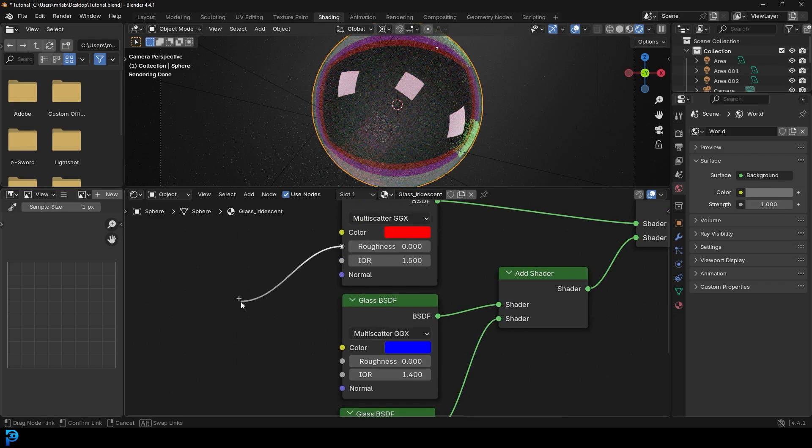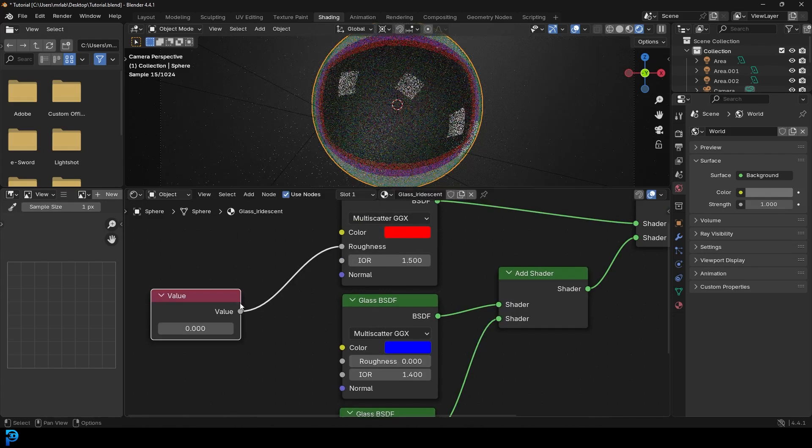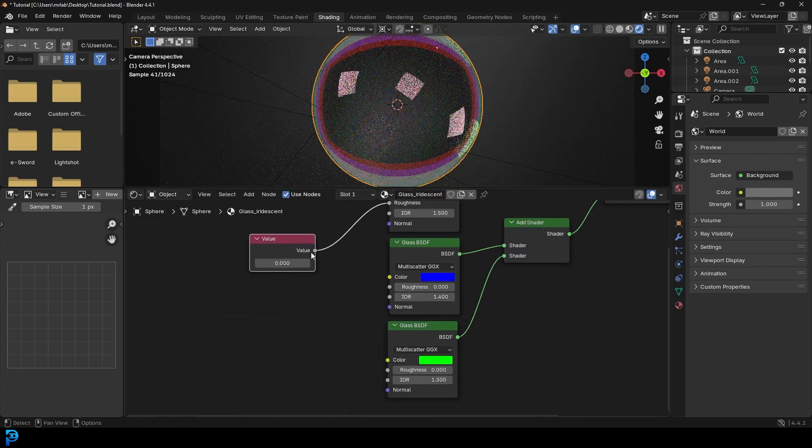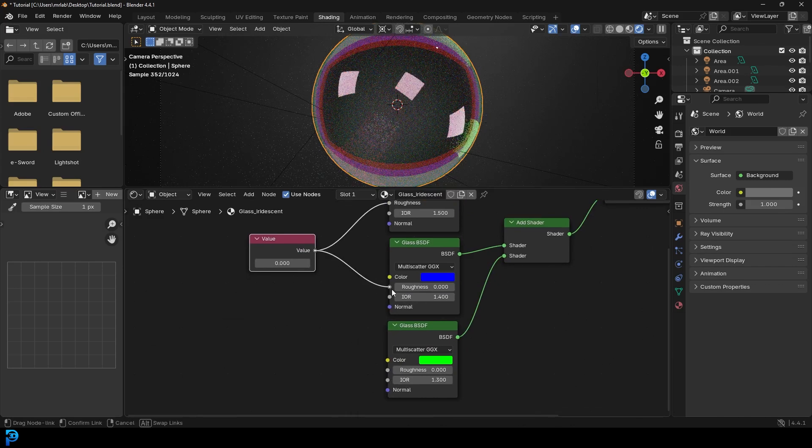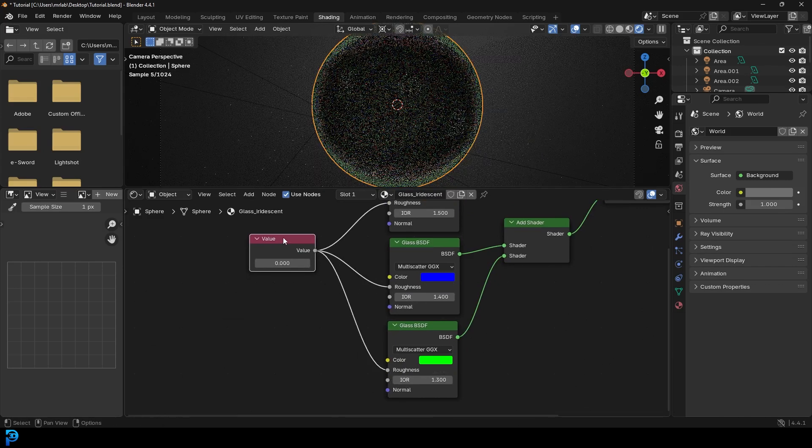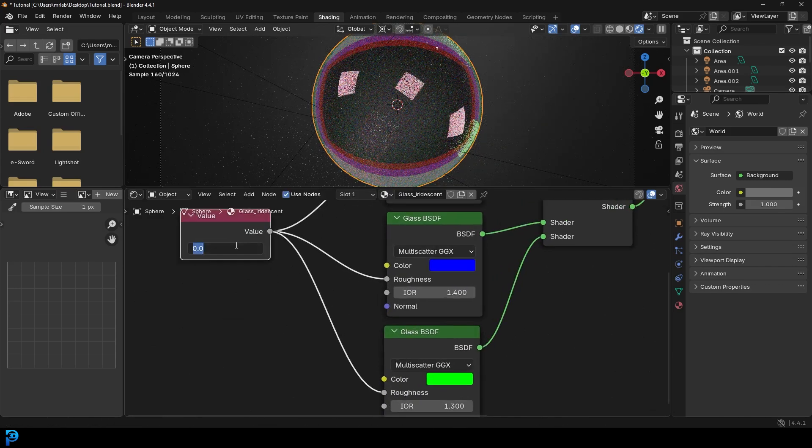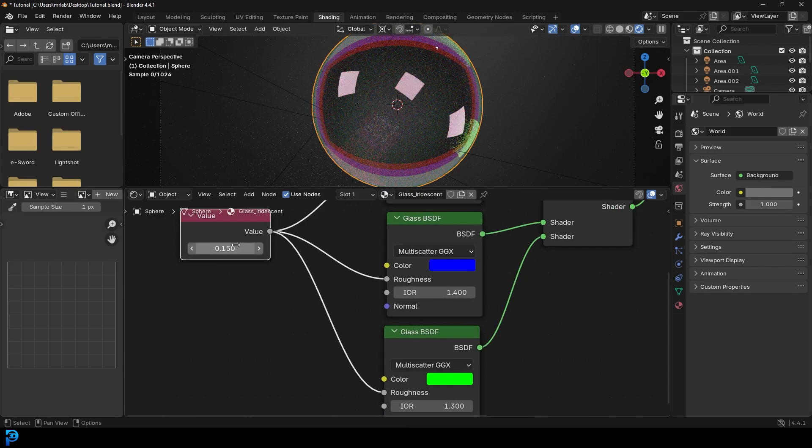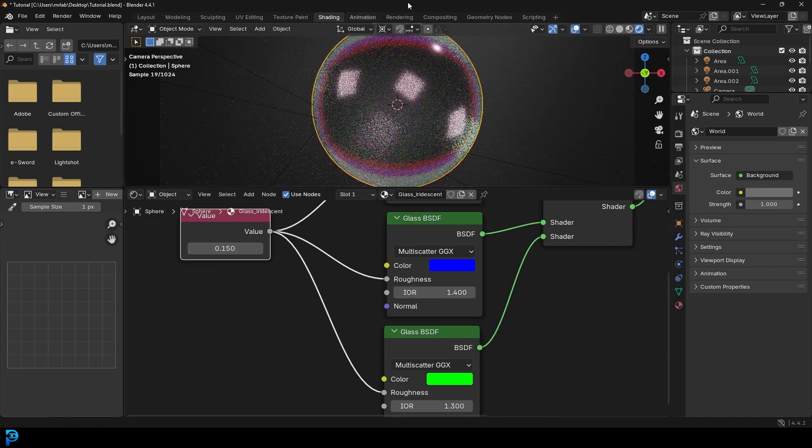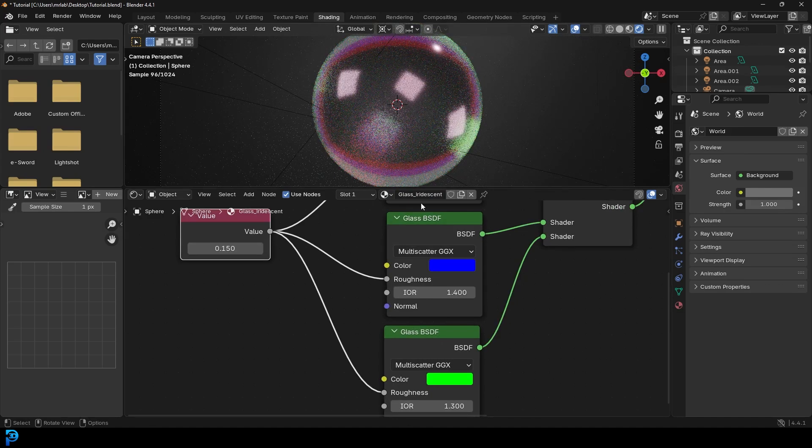But that could be hard doing it all to each one. So just add a value to the roughness. And then just plug that value into all of the roughnesses of the glass. And then you can come here and give them all at the same time a value. So I'm going to go 0.15. And now I have a little bit of roughness that's looking a bit better, I think.